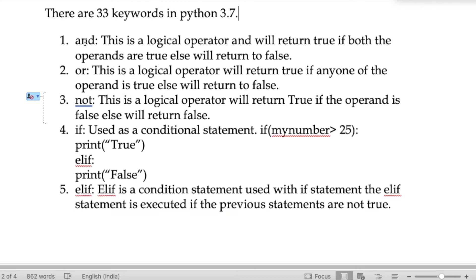The keyword 'or' is a logical operator — it will return True if any one of the operands is true, else it will return False. The keyword 'not' is a logical operator — it will return True if the operand is false, else it will return False.